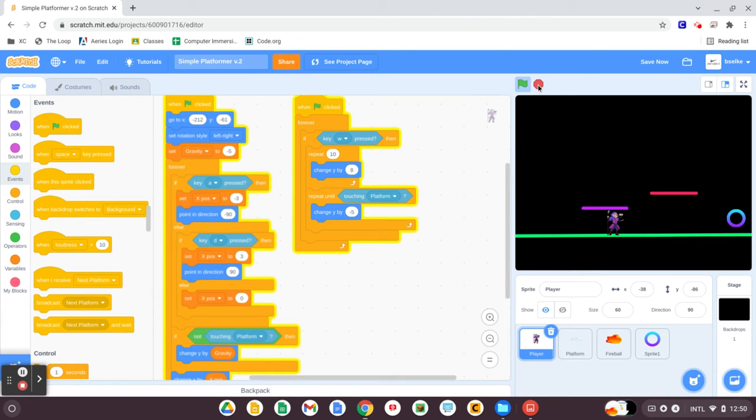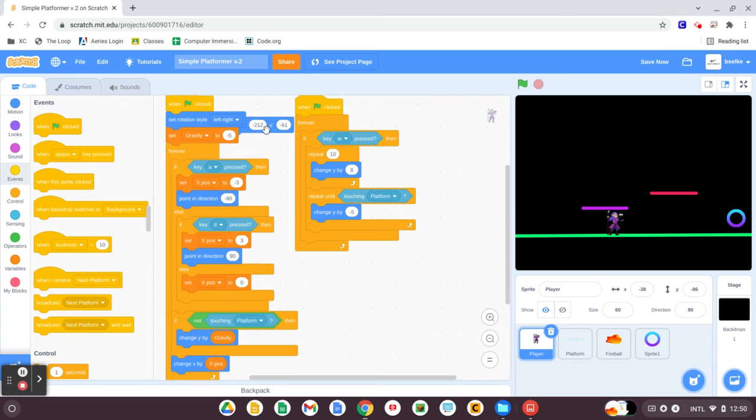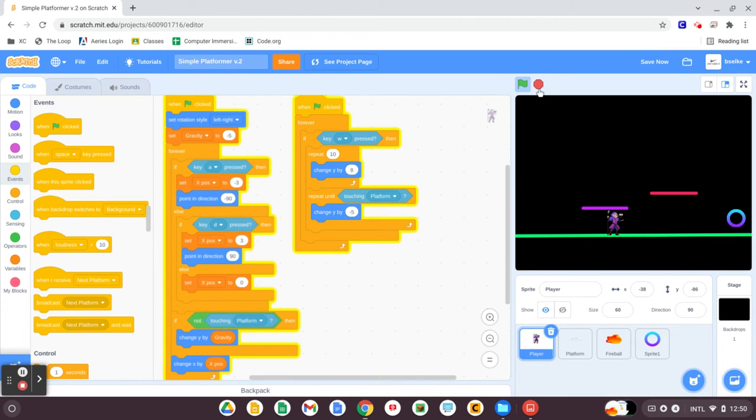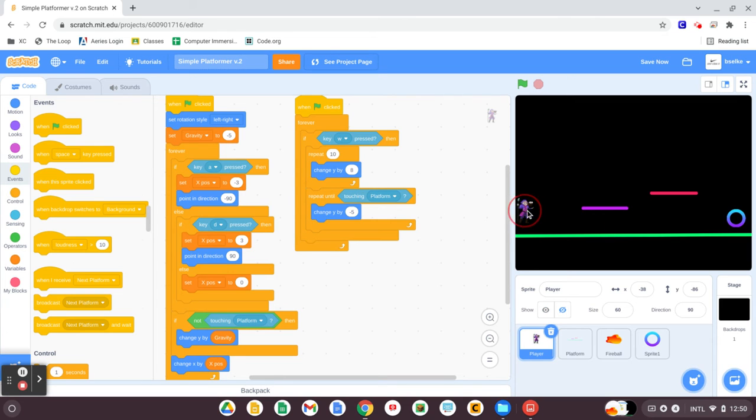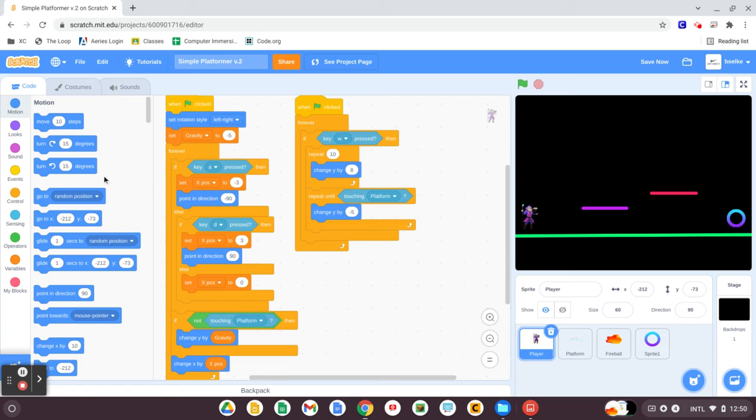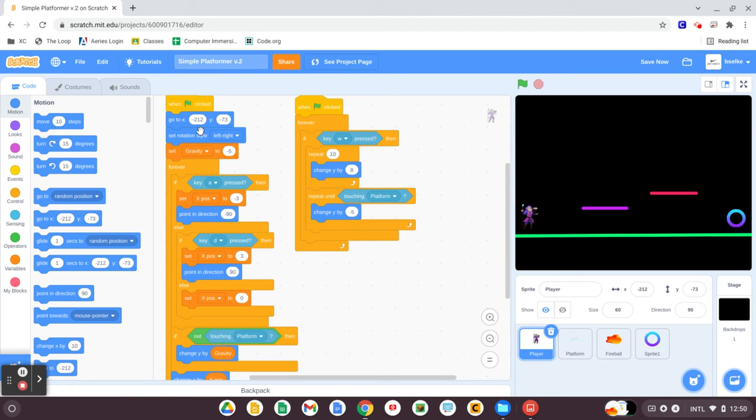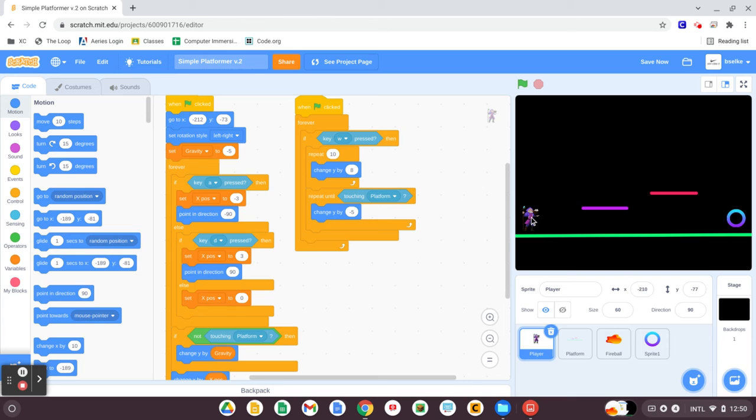For one, our player needs to have a start position. And I actually added that before starting this video, so I'll go ahead and remove it. What you need to do is make sure the game is stopped and drag your player to the left side of the screen a little above the line. That way he falls, lands on the line, and he starts on the far left. Make sure the game is stopped, and you're going to grab the motion block, go to an X and Y position, and put that at the top under the green flag. Those numbers, that X and Y position, correlates to the number of the location of your sprite on the stage. If you move that sprite, you see as numbers change, you just need to match those there.